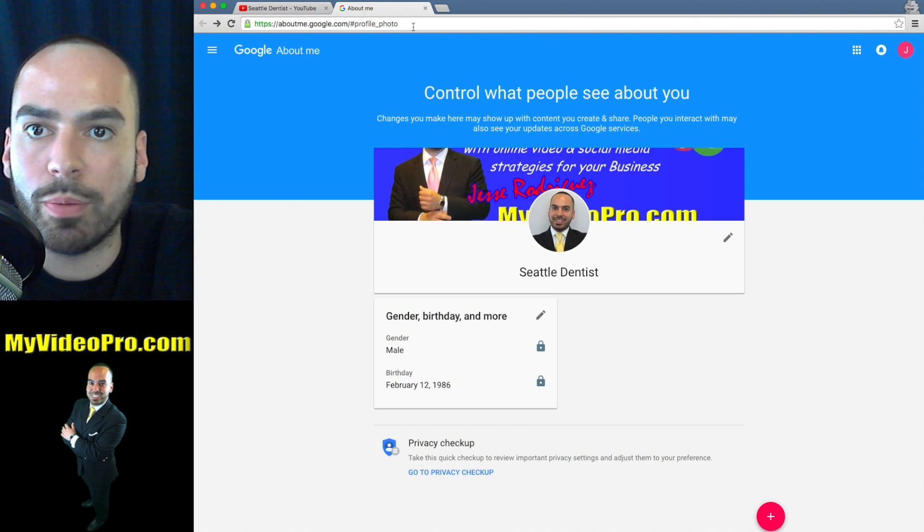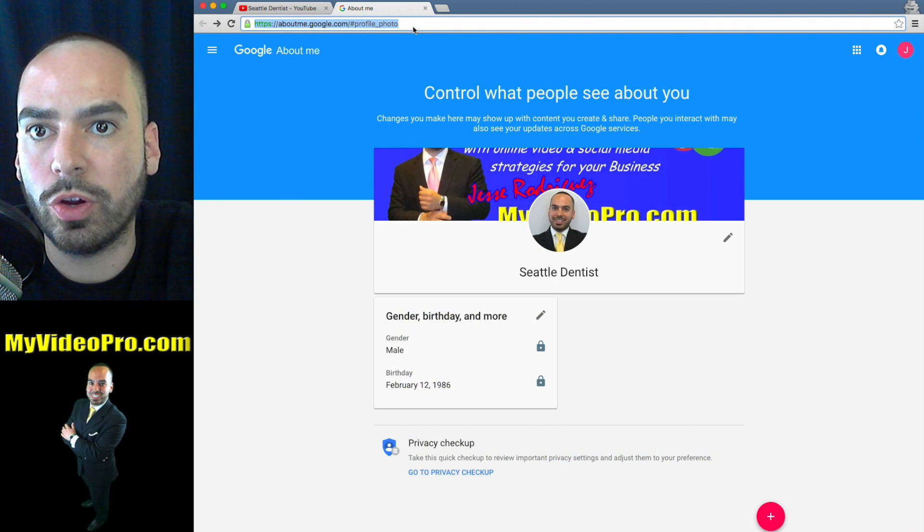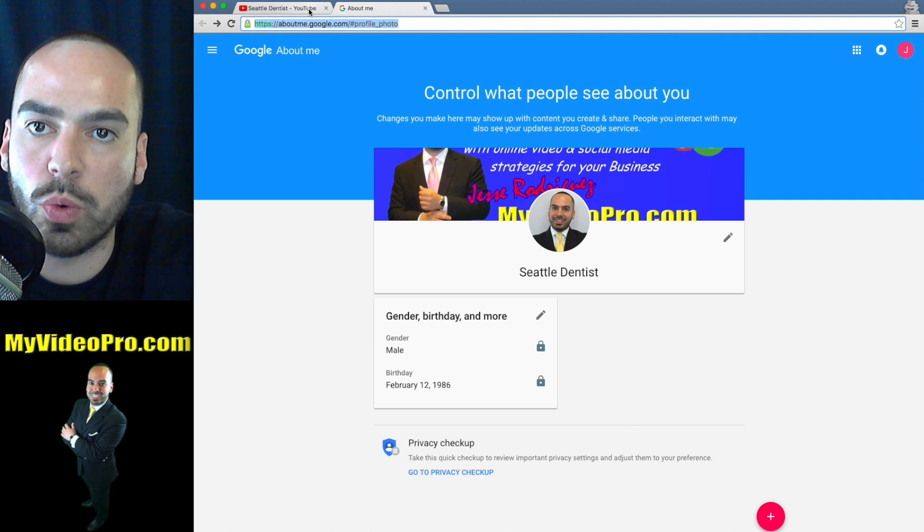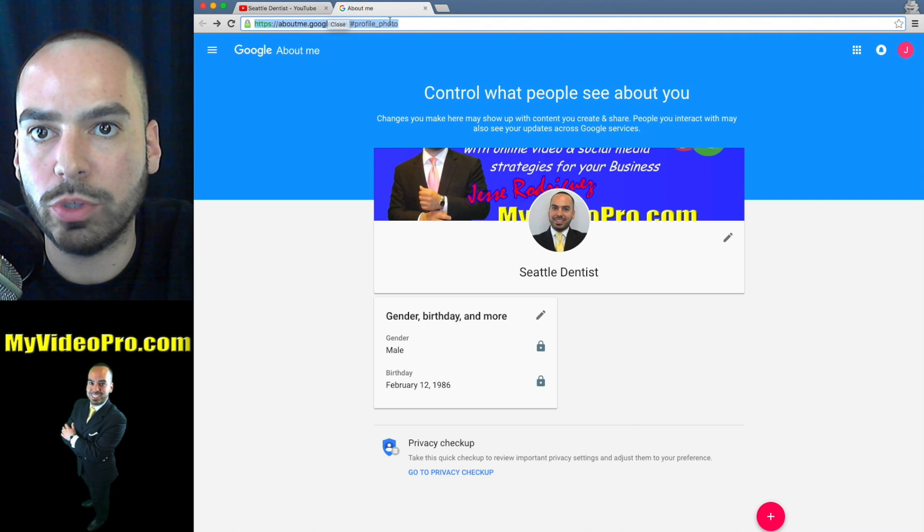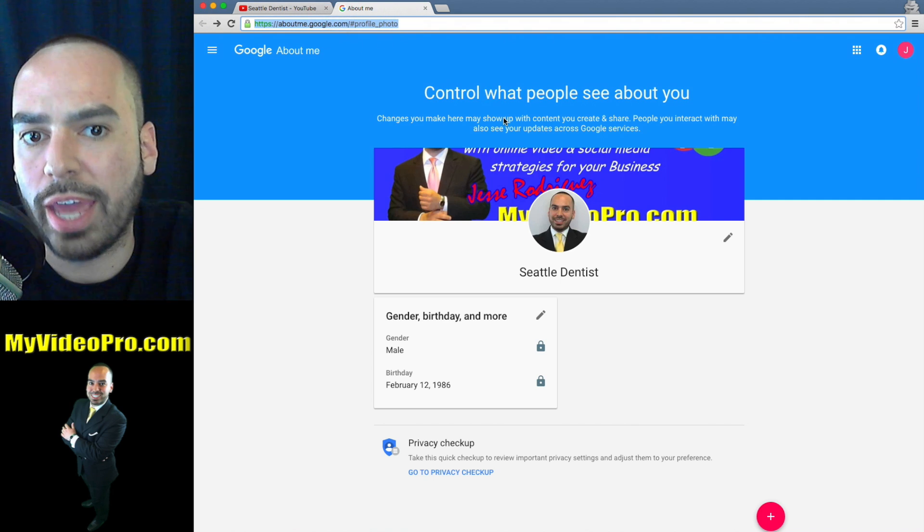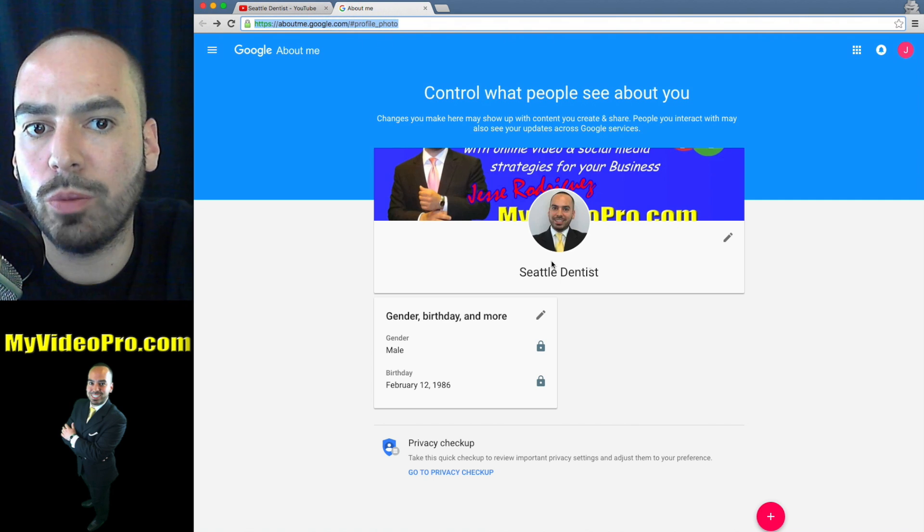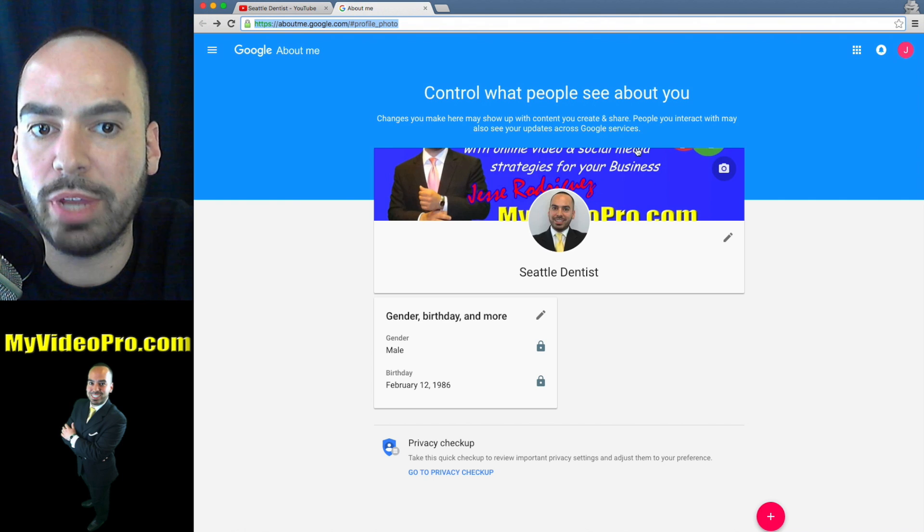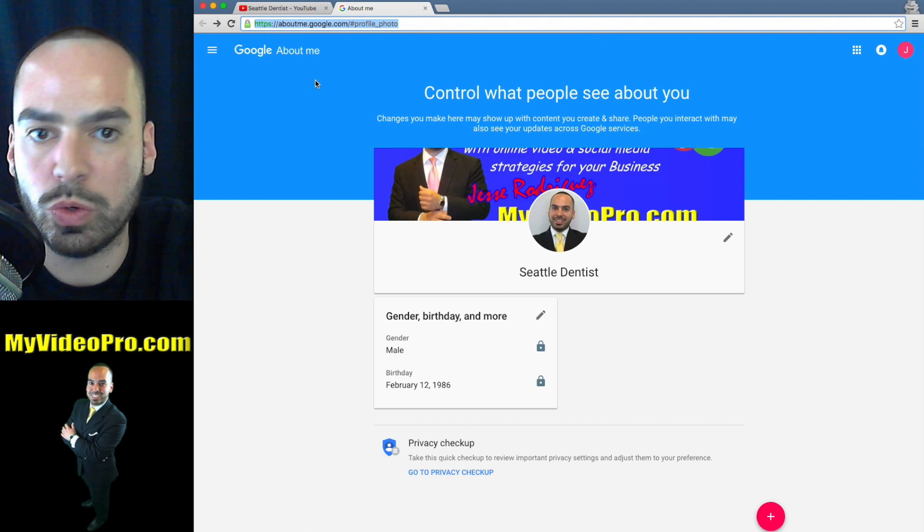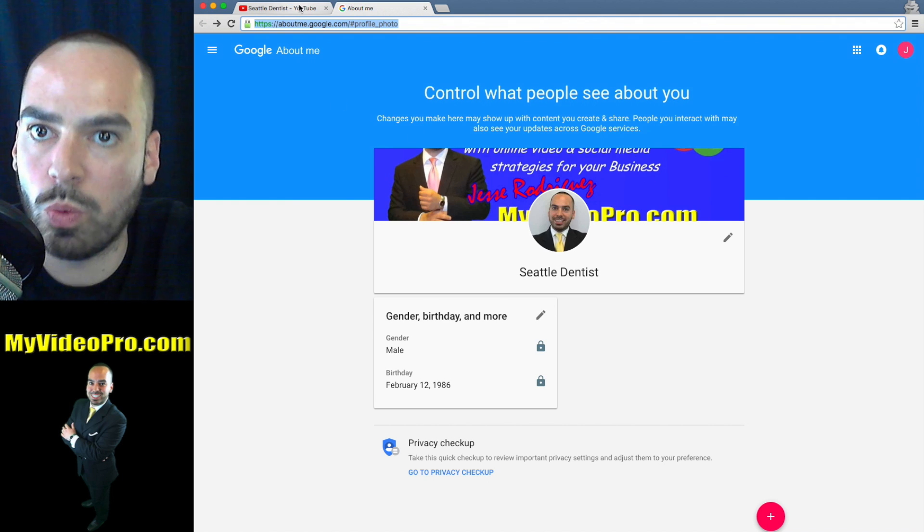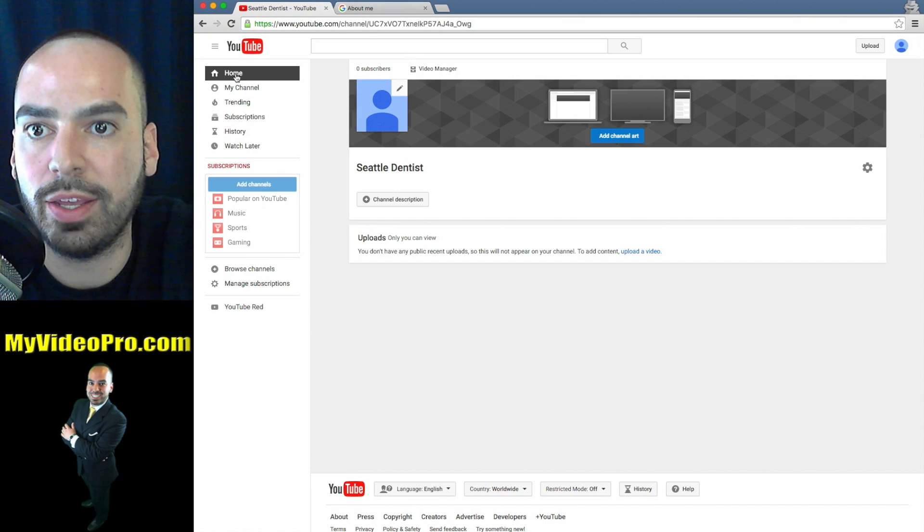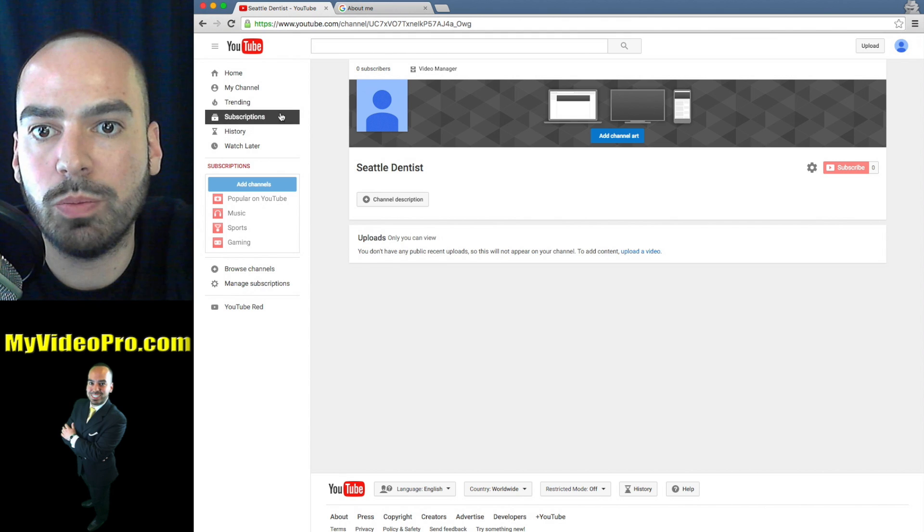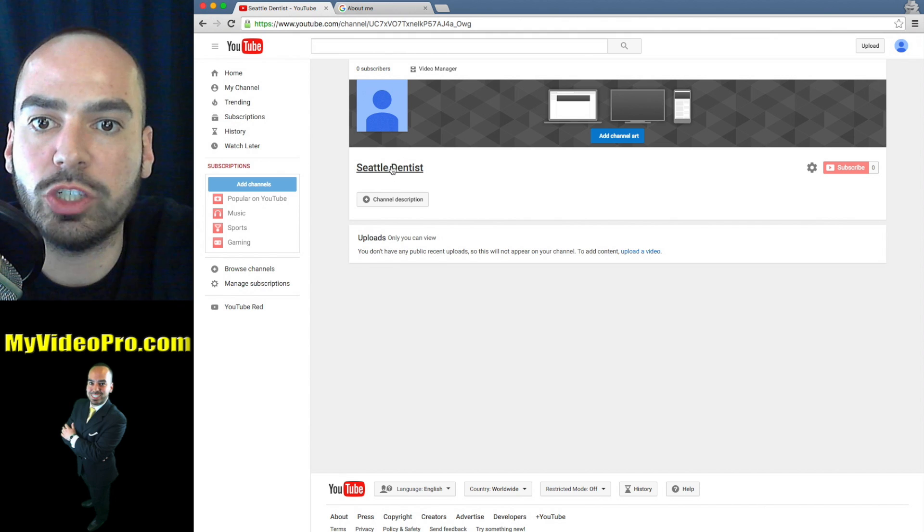From here, you're going to go back to your YouTube channel and it's going to take a little bit of time for this to update. So don't worry about that. Just go back to YouTube and click my channel.